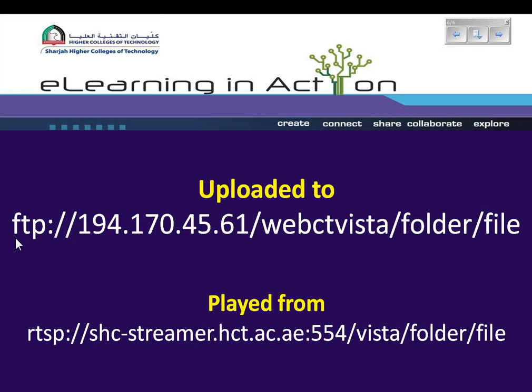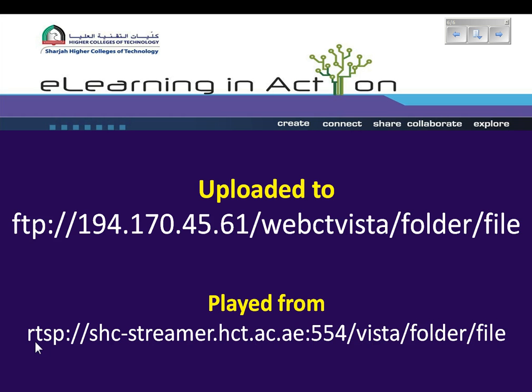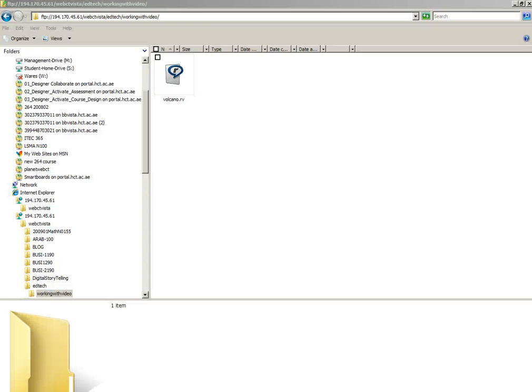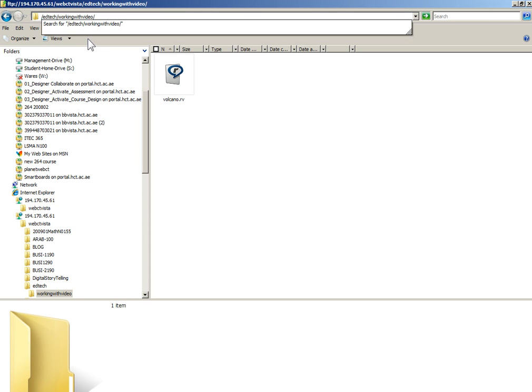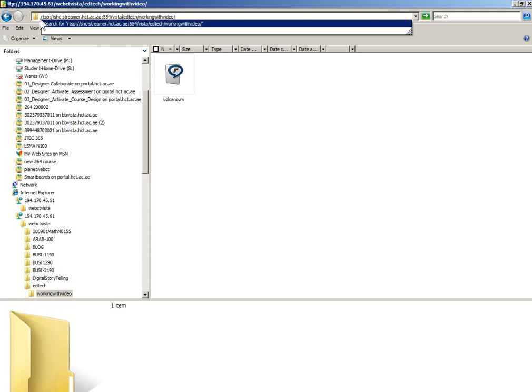You need to replace the starting part of this path with a new protocol and a new path. So I'm going to delete everything as far as the A in WebCT Vista and replace it with this path which begins with RTSP. RTSP stands for real time streaming protocol, a protocol which allows me to play files from the streaming server.